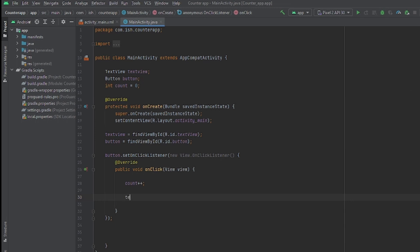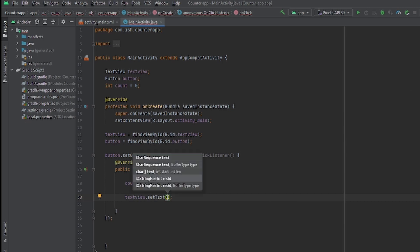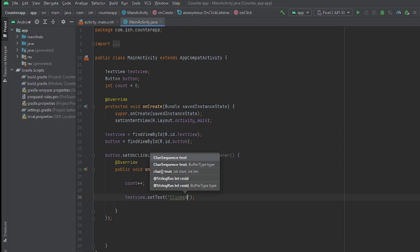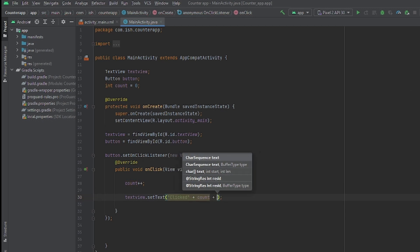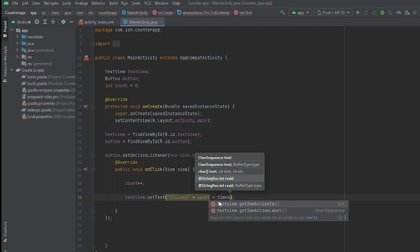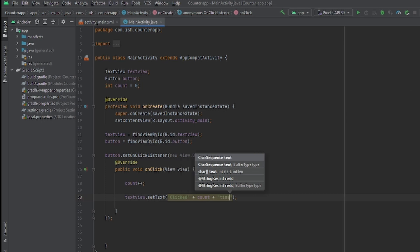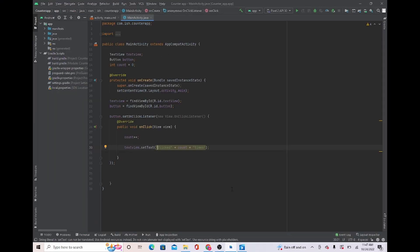Now every time we add one, we want it to show up on the TextView. So we do textView.setText("clicked " + count + " times"). Don't forget to add spaces inside the strings so the words don't get clumped together.